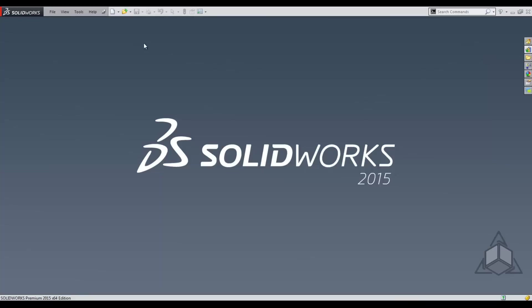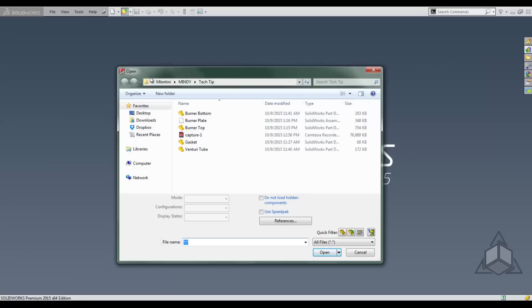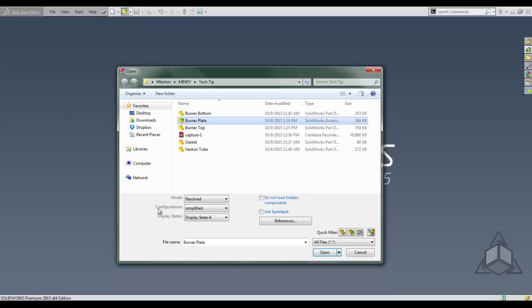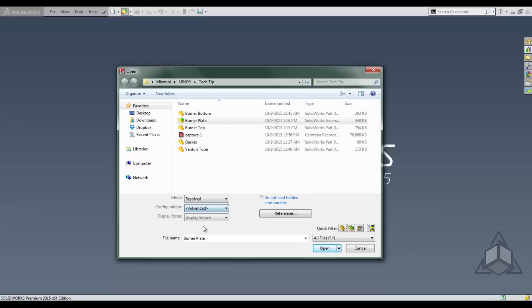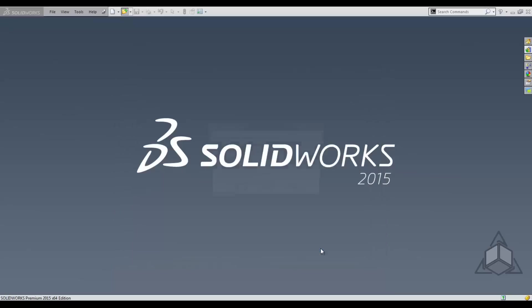Now we want to open that assembly back up. So click your open, just highlight your assembly, don't double click. Down in your configurations drop down, we want to choose advanced and then click open.